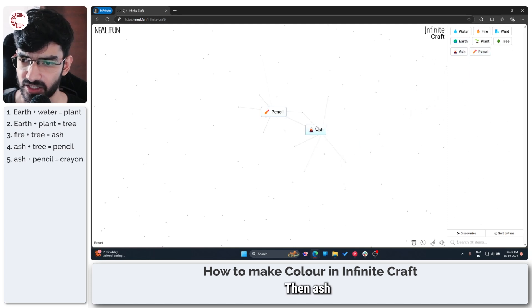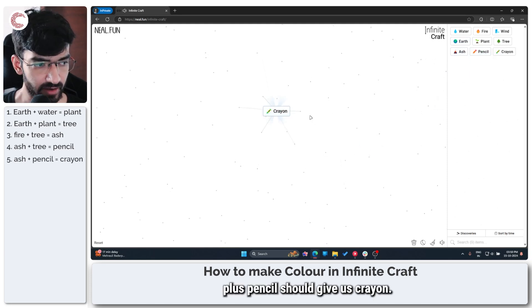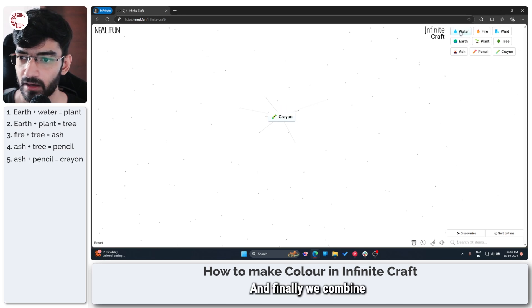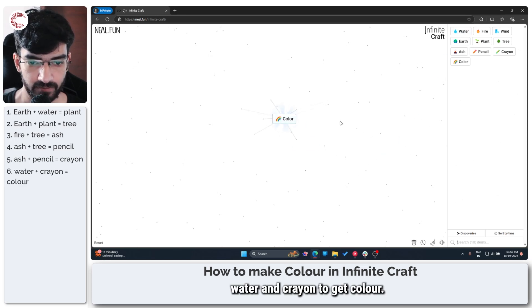Then ash plus pencil should give us crayon. And finally we combine water and crayon to get color.